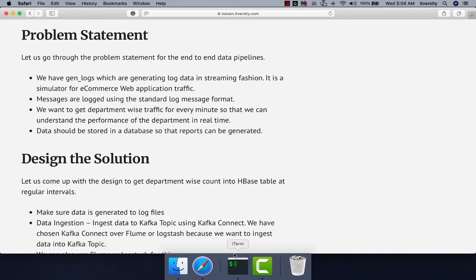Before getting into development of end-to-end data pipeline using Kafka, Spark structured streaming and HBase, let us go to the problem statement for which we'll be building the solution.